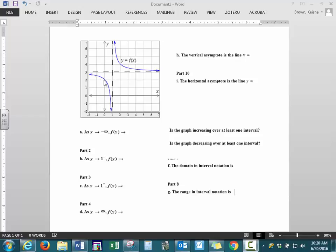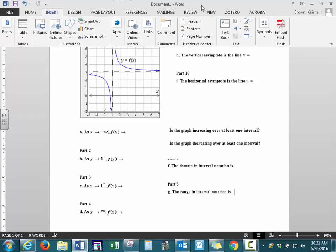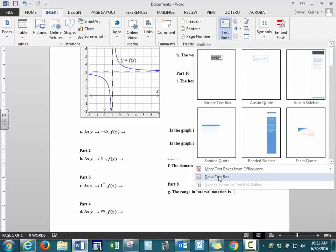If we imagine what our graph will do as we continue to go to the left further and further, what we notice is that the graph has this dashed line, which means it's not going to cross that point. It's going to come very, very close to that point, but it's never going to cross it. So our function is going to be approaching the value of 3, where we see that horizontal line.